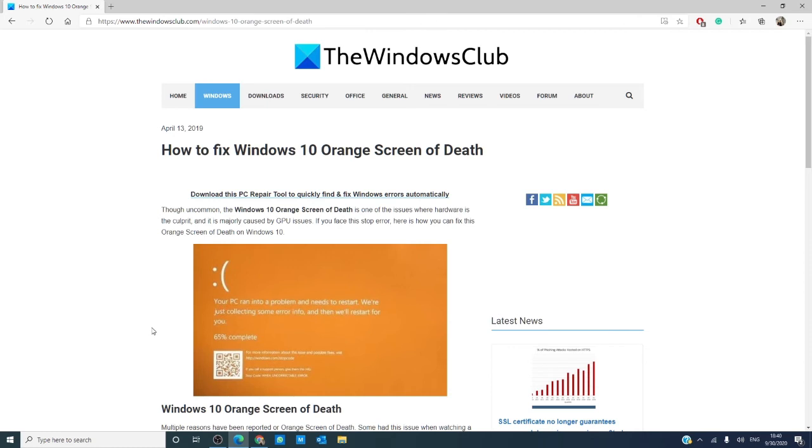For more tips on your Windows 10 system, go to our website thewindowsclub.com and if this helped, give this video a thumbs up and subscribe to our channel. We are always adding new content aimed at making your digital universe a little bit easier. Thanks for watching and have a great day!